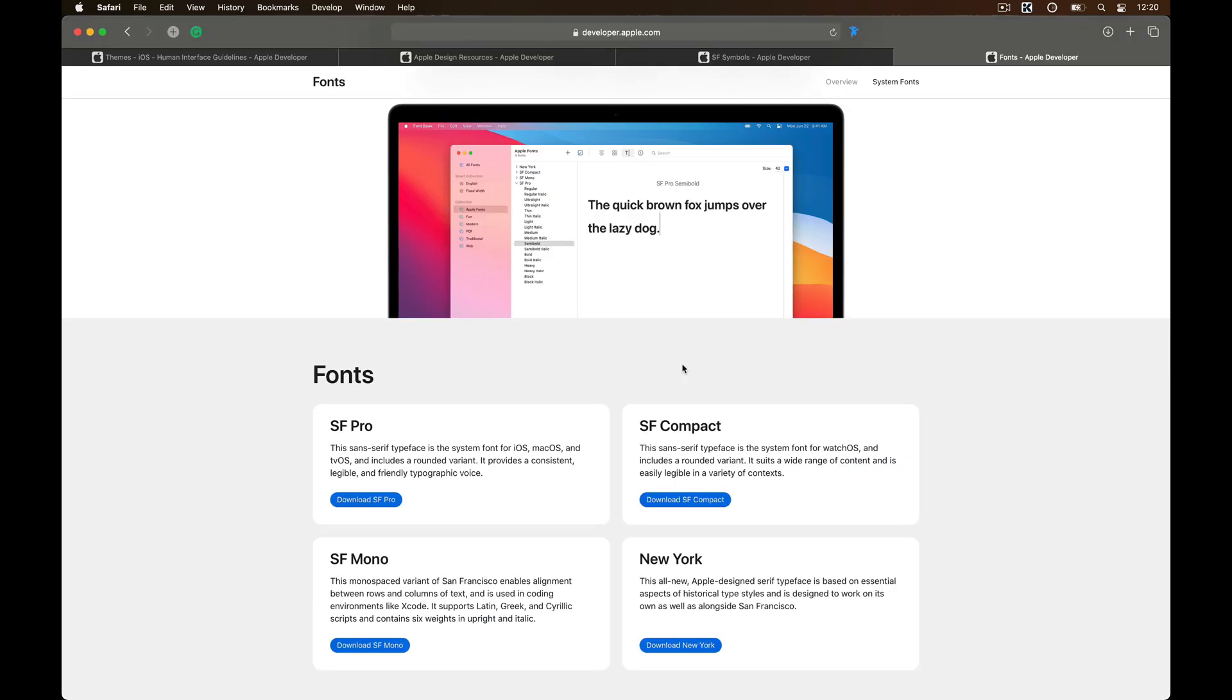I also want you to download the SF fonts which is the font that Apple uses on all its platforms. Of course, you can use your own fonts but this is a good place to start with as Apple has most of the type styles ready for you so you don't have to stress about typography.